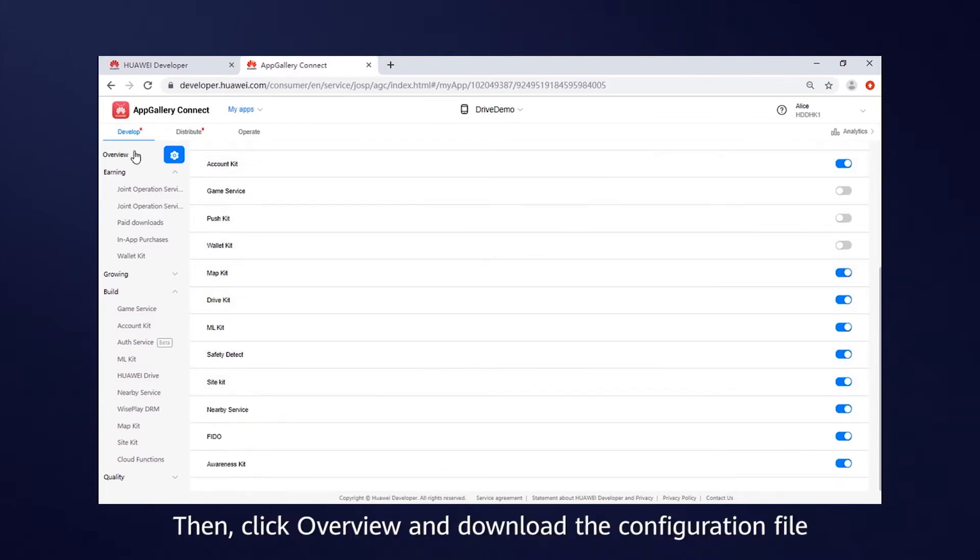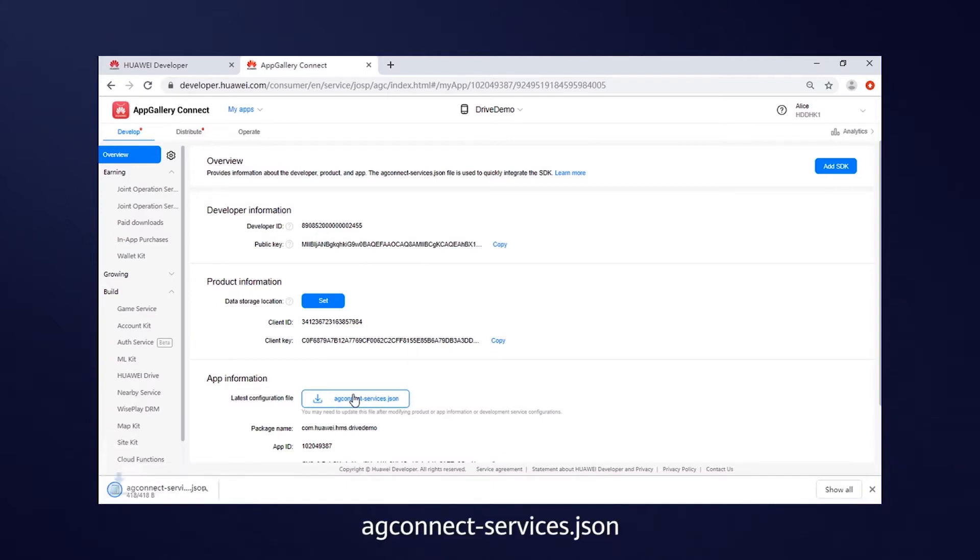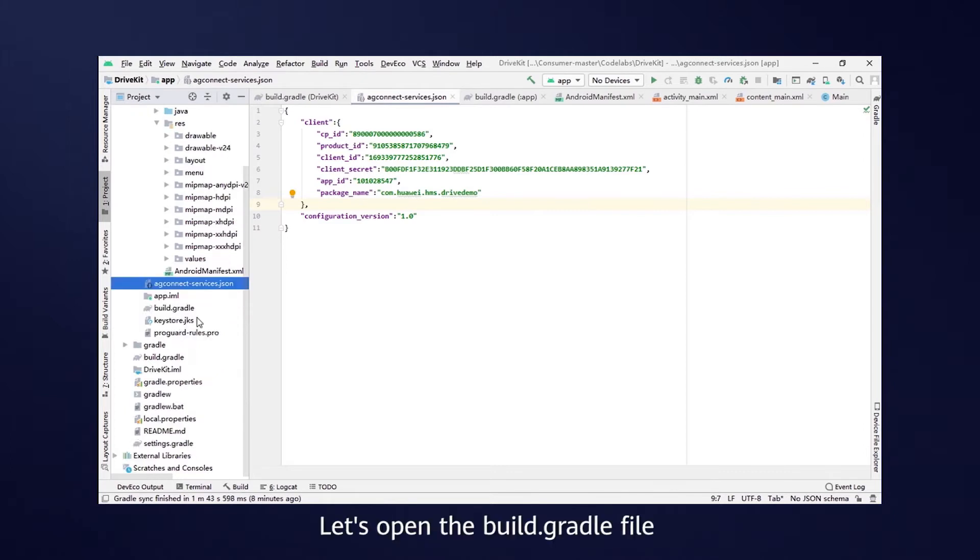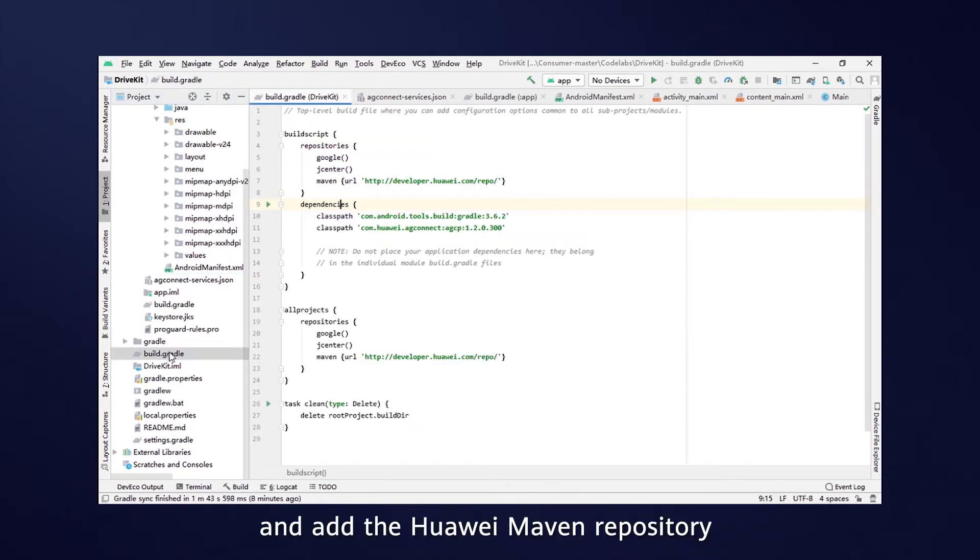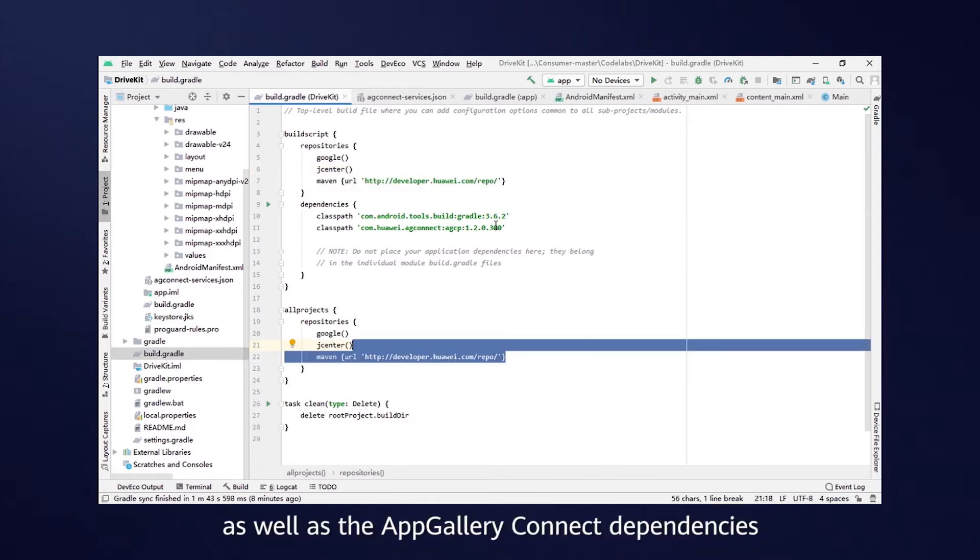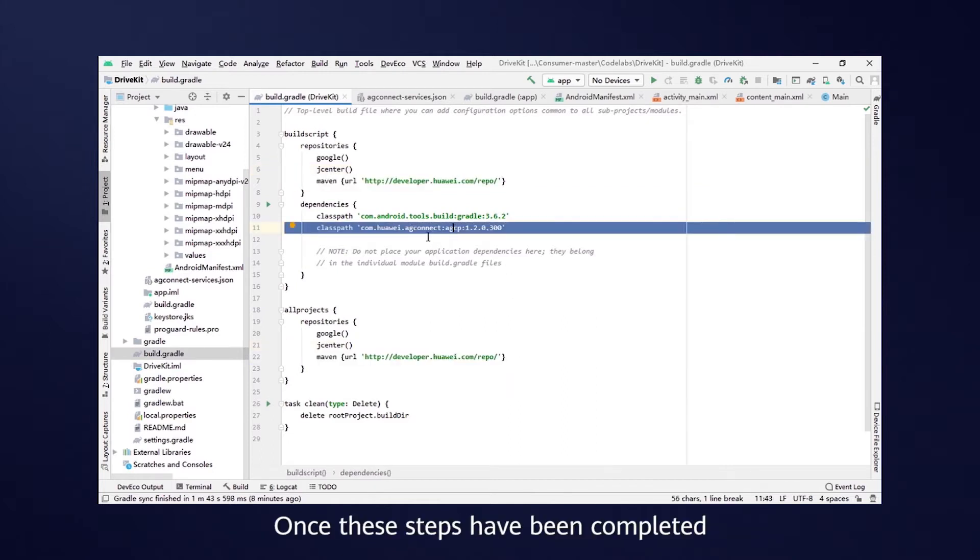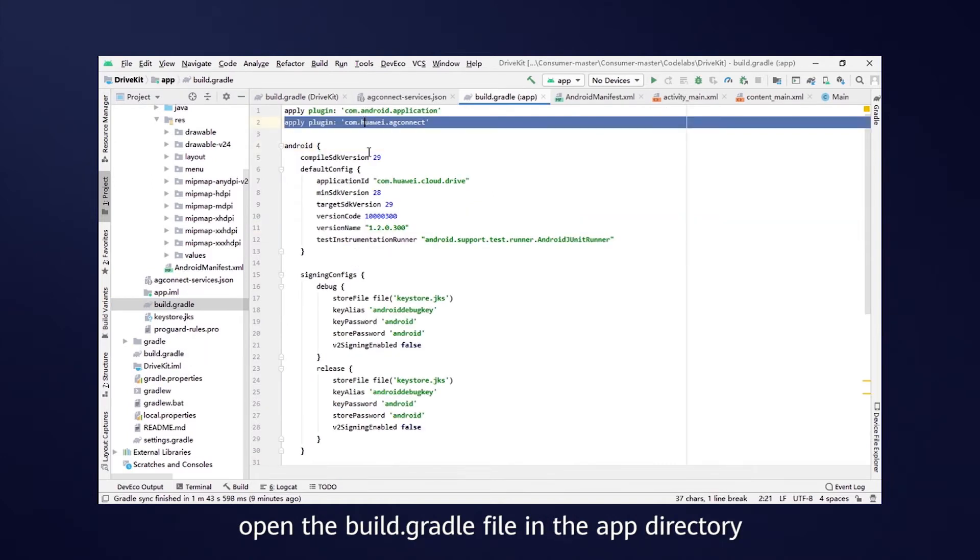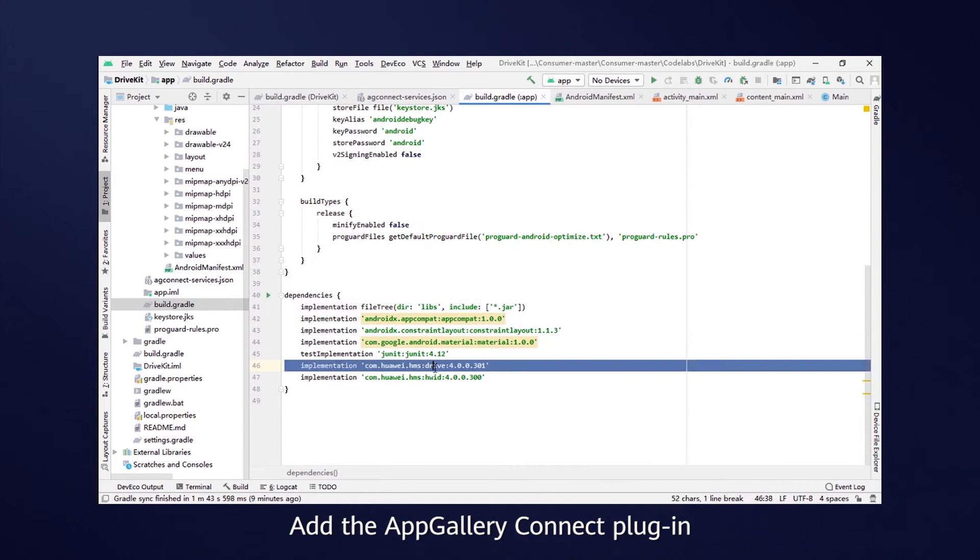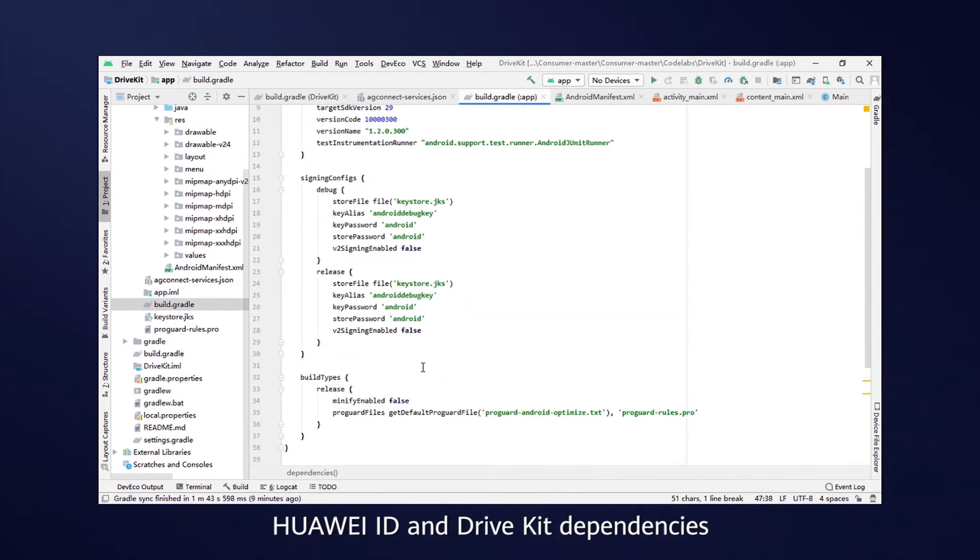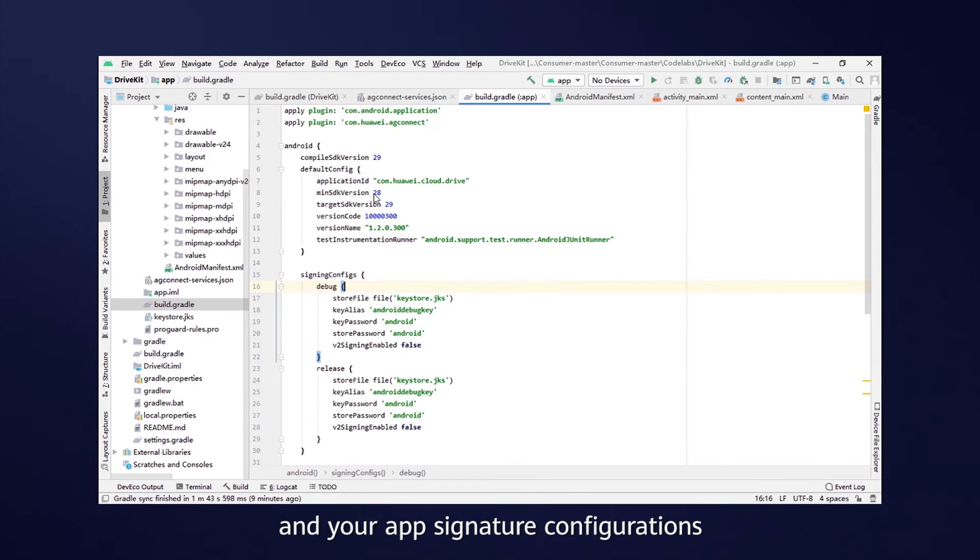Then, click Overview and download the configuration file, AG Connect Services. Store the configuration file to the App Directory. Let's open the Build Gradle file and add the Huawei Maven repository as well as the App Gallery Connect dependencies. Once these steps have been completed, open the Build Gradle file in the App Directory. Add the App Gallery Connect plugin, Huawei ID and Drive Kit dependencies and your app signature configurations.